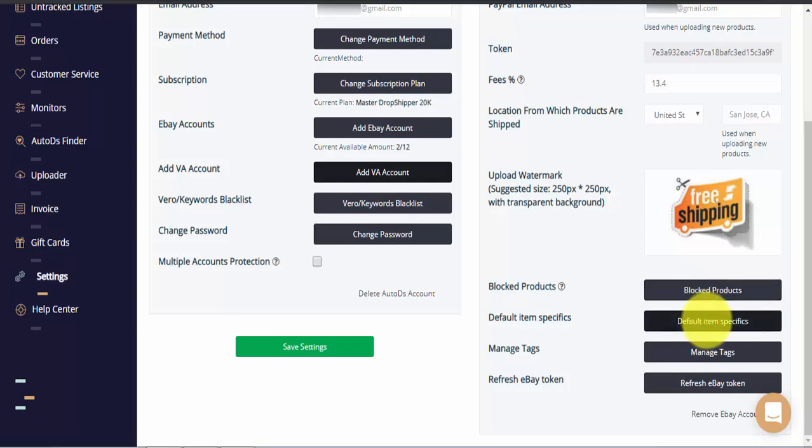The default item specifics feature will allow you to add your own default item specifics. Whenever uploading new items AutoDS will automatically take your default item specifics and add them to your listing. This is whenever the supplier site does not already have more than the allowed maximum 25 item specifics by eBay.